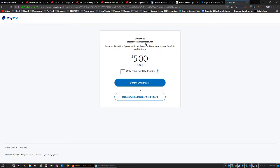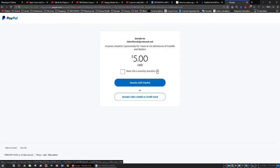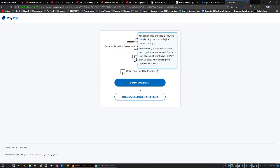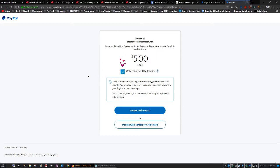Five dollars. It's going to be a donation sponsorship for Tuna at the adventures of Franklin and Butters. And here's your box with all of your info to make it a monthly donation, which you can cancel at any time. So make that a monthly donation.